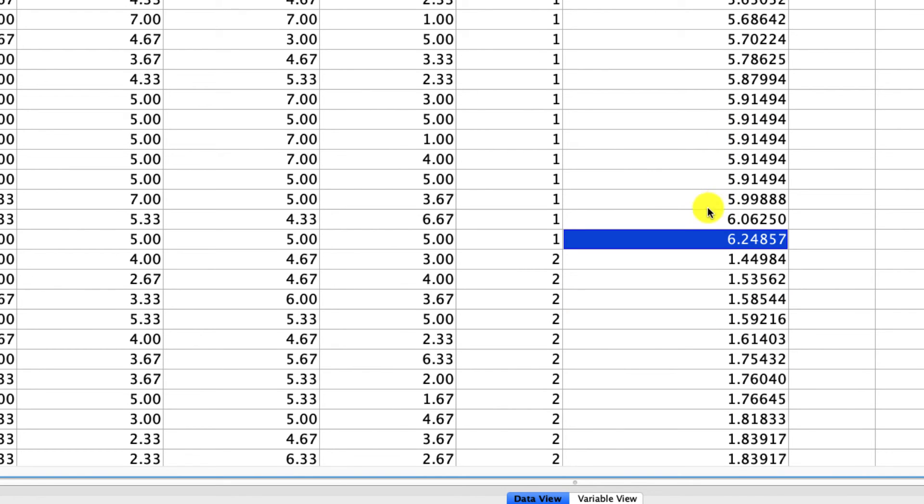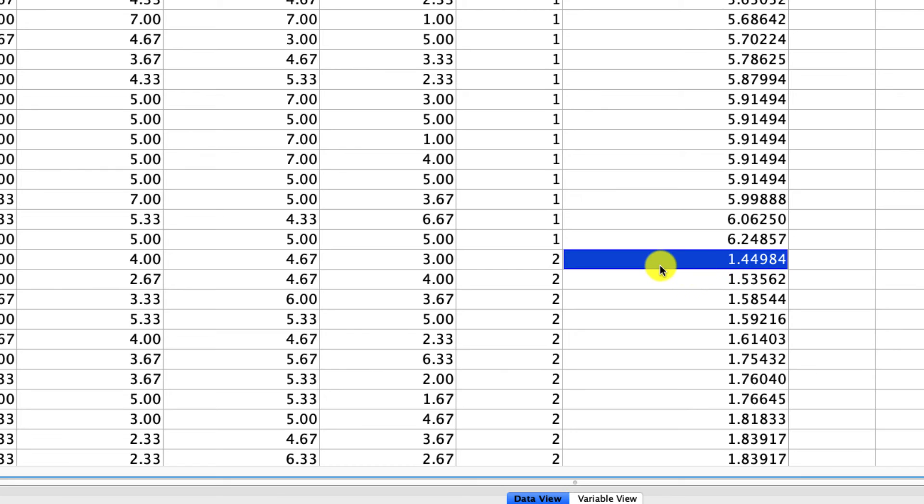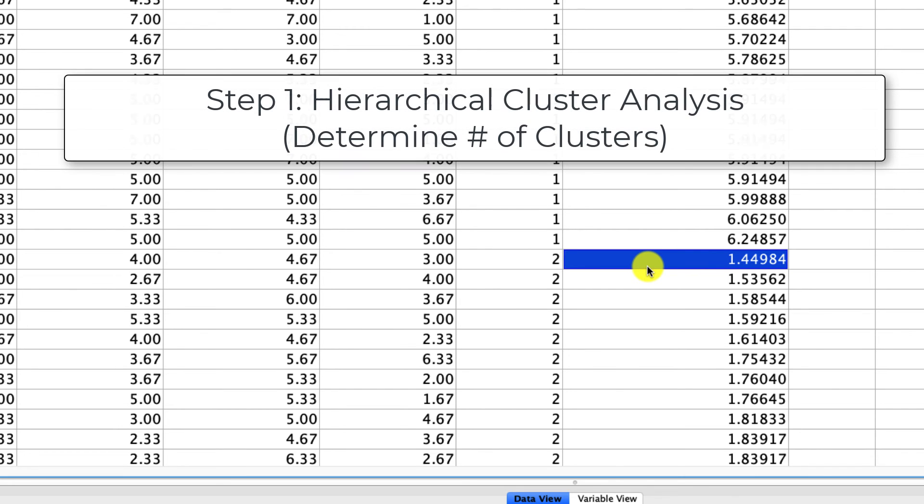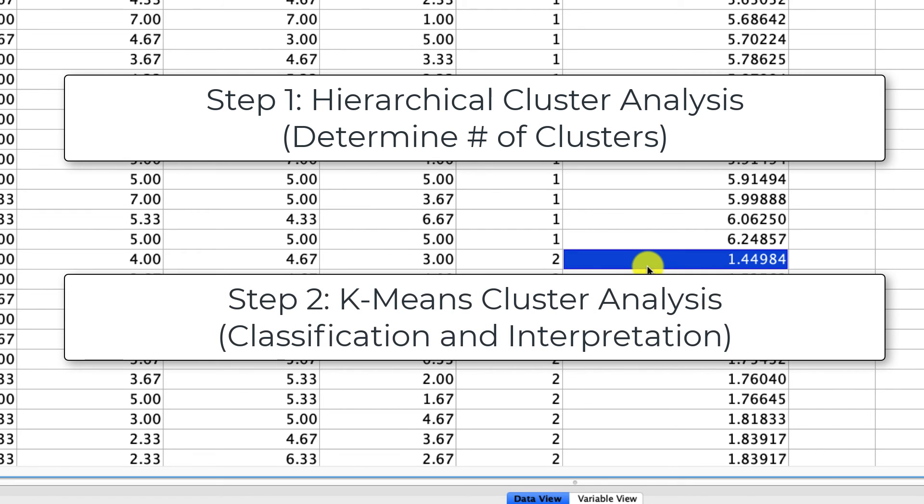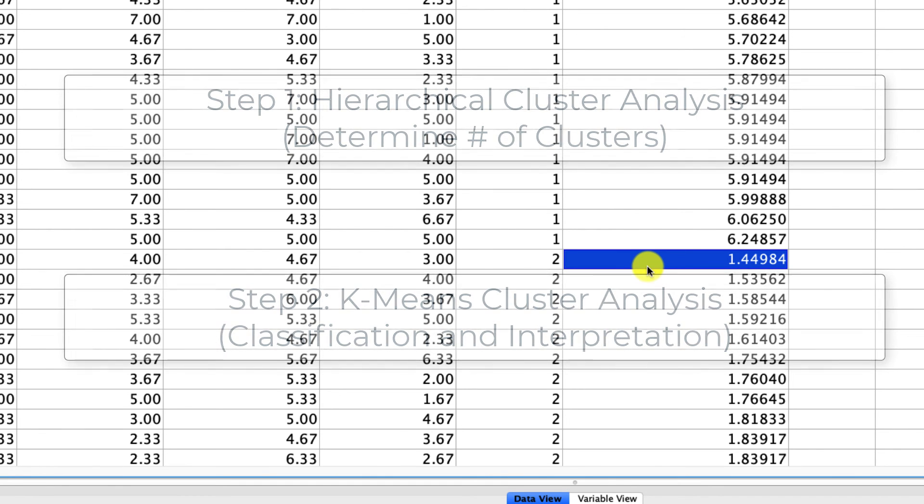We can do the same thing for cluster two. Taking these two approaches, hierarchical cluster analysis to determine the number of clusters to use, and the k-means to actually do the clustering and interpret the results is a very powerful combination of tools to allow us to determine how groups of individuals or groups of whatever your data are, are similar to one another, and also different from other groups.